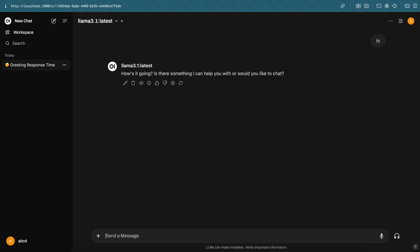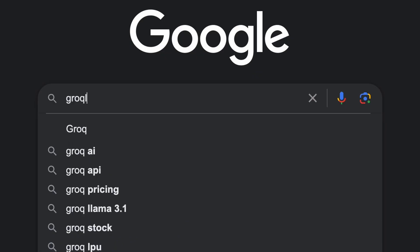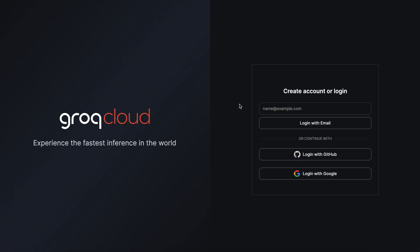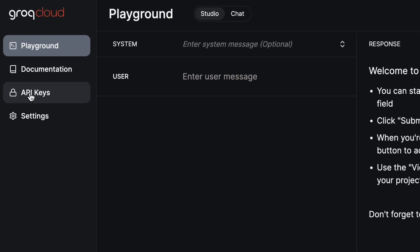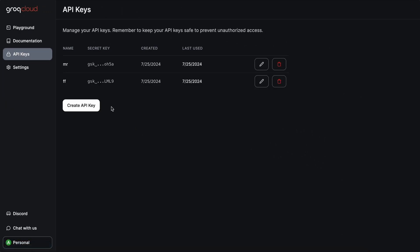But if you want to use the 70B or 8B models without messing around with local stuff, then you can get that configured as well via Grok. Grok is free for rate-limited API usage. So basically, to get the interface configured with Grok, just go to Google and search for Grok Cloud. Register for an account.